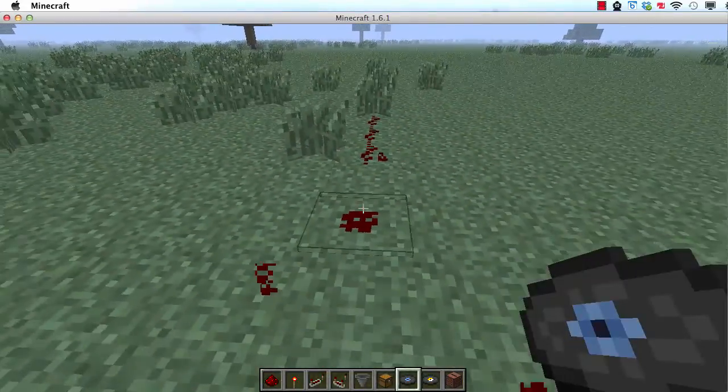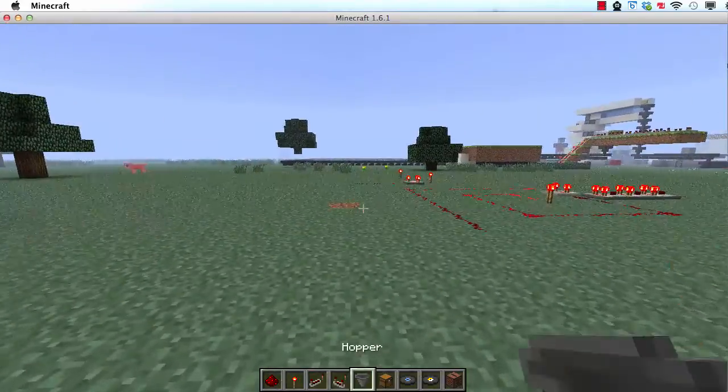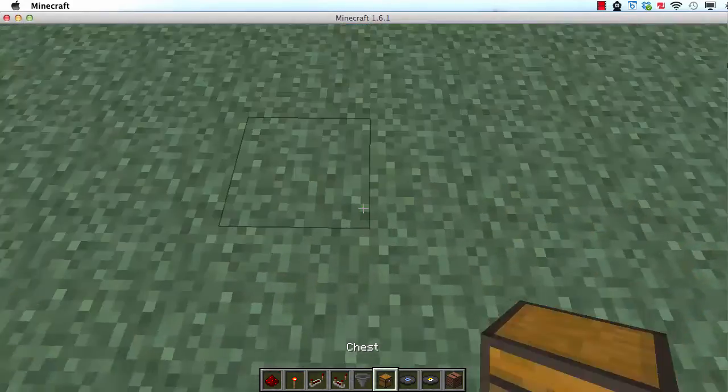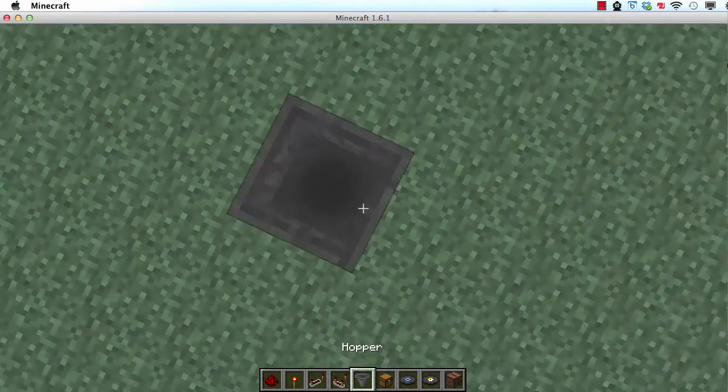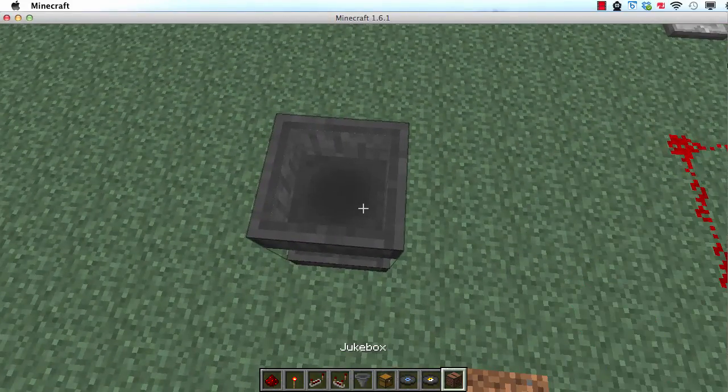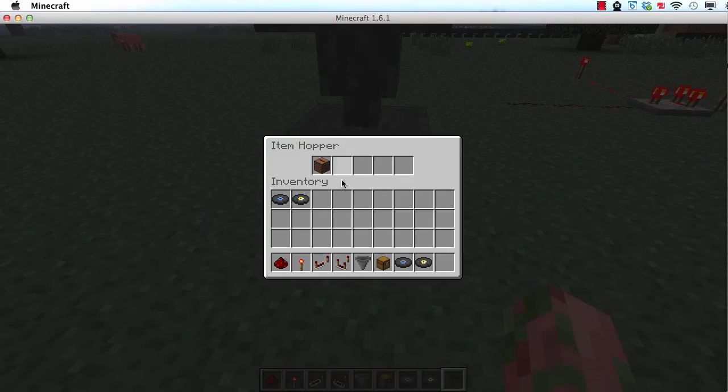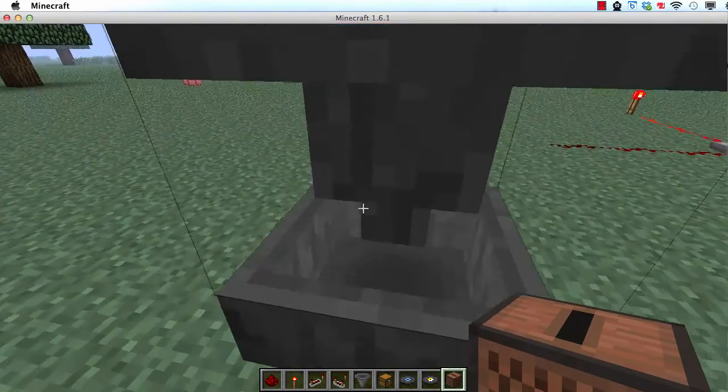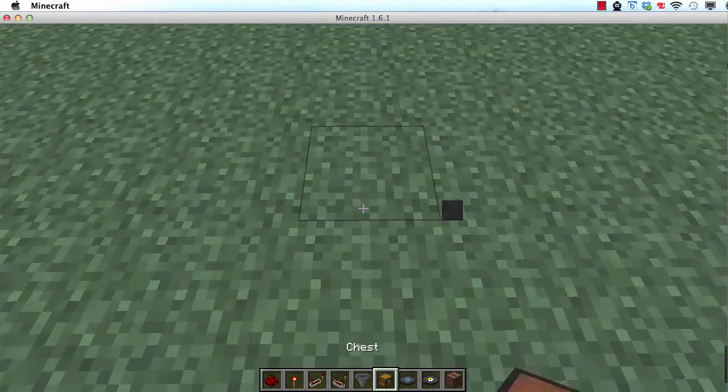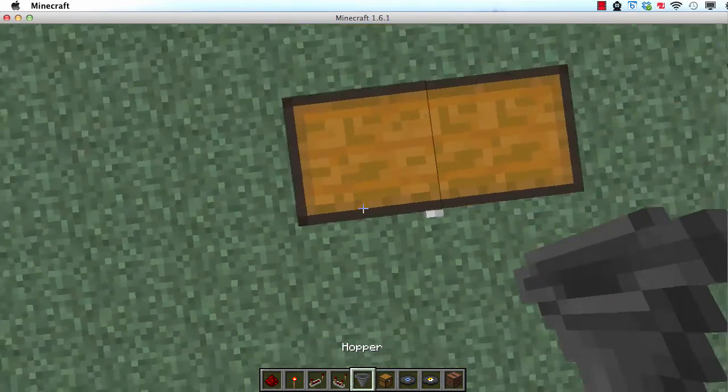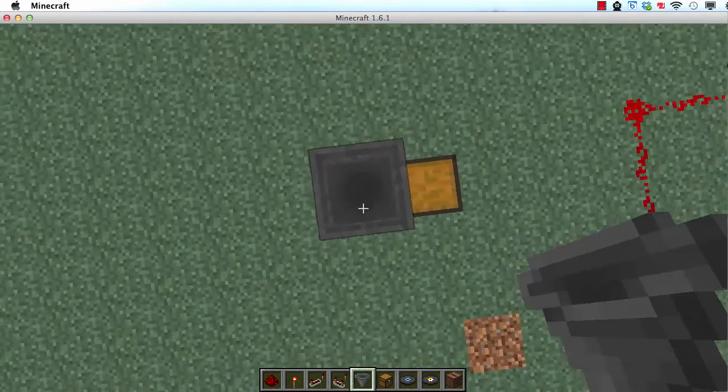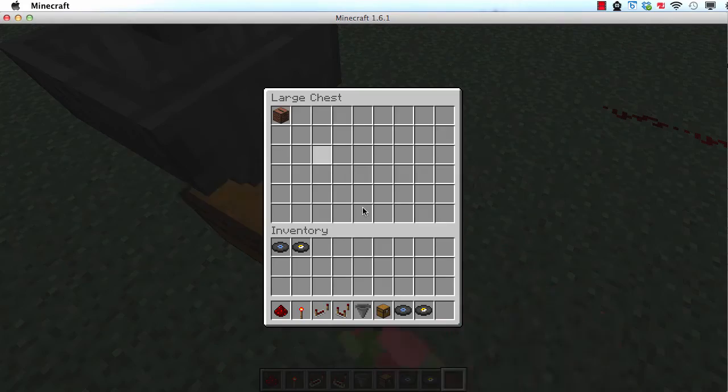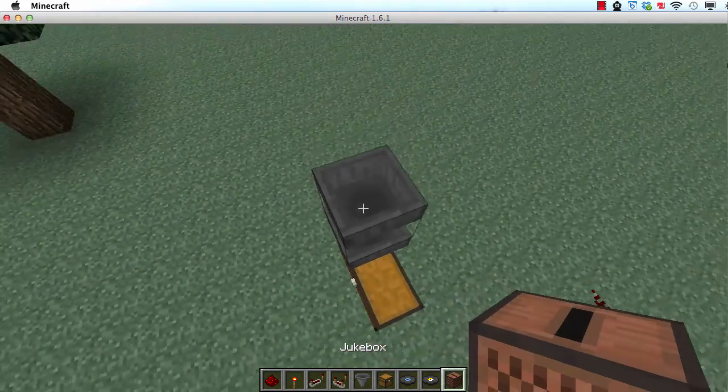The last basic redstone component we're going to talk about are hoppers, which are my favorite personally. If I take this hopper, and I put it down here, and then I throw this jukebox into it, and it will go down to the bottom hopper, because this hopper is pointing at that hopper. Then, if I put a chest here, and some more hoppers, put a little jukebox in there, it will go down to the chest, because hoppers can put things in chests.